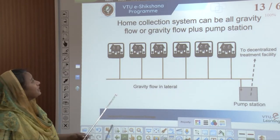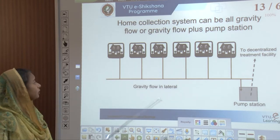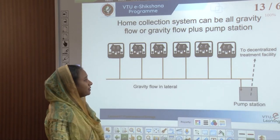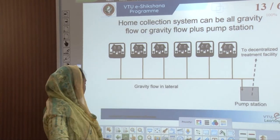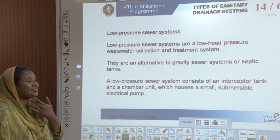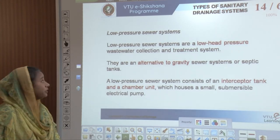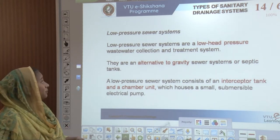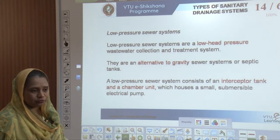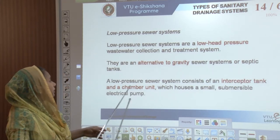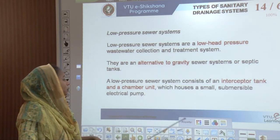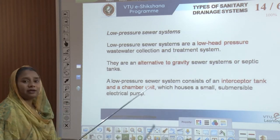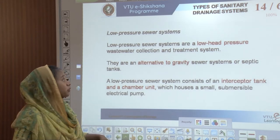The next is the low pressure sewer system. The low pressure sewer system is based on low head pressure for collection and treatment, and is an alternative to the gravity sewer system or a septic tank. This low pressure system consists of an interceptor tank and a chamber unit housing a small submersible electrical pump. All three together are used when gravity is not conveniently available.